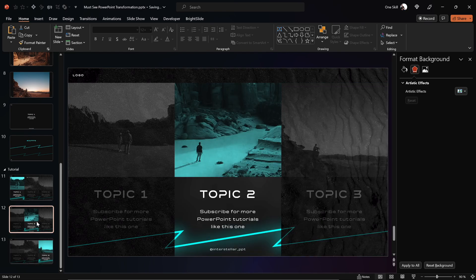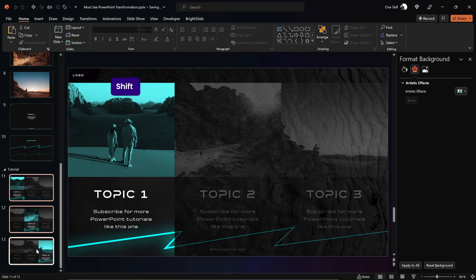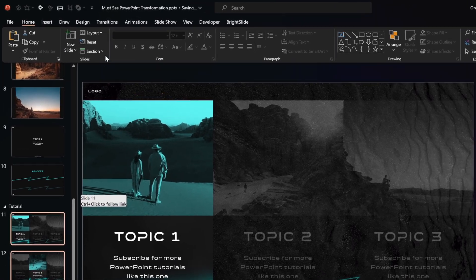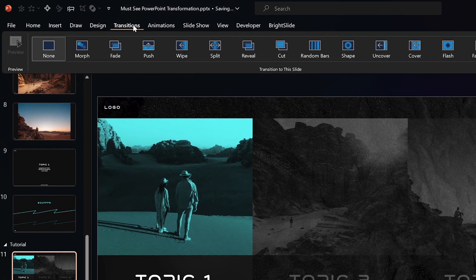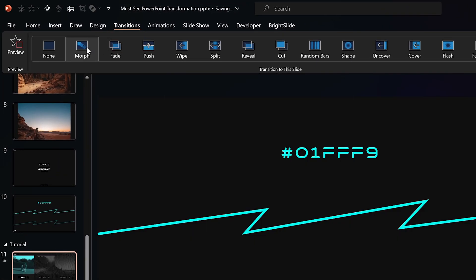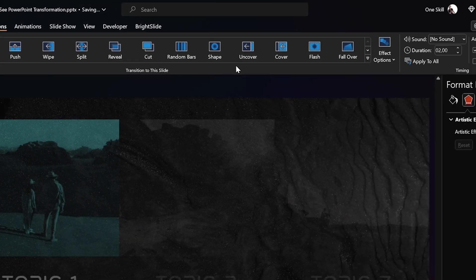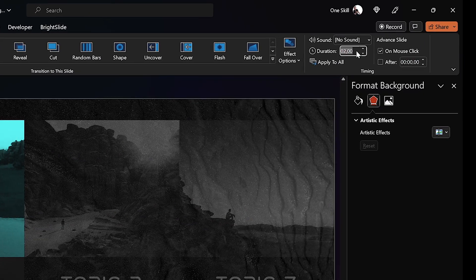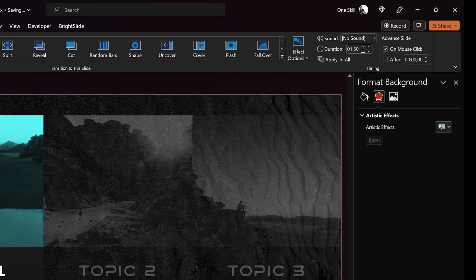All of the slides are ready. Let's make sure we select them all, go to slide transitions, choose Morph, and for the transition duration I'm using 1.5 seconds.